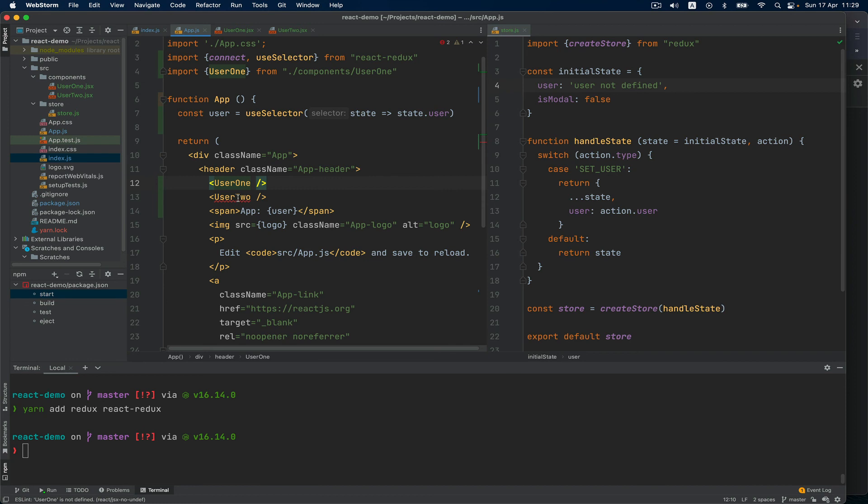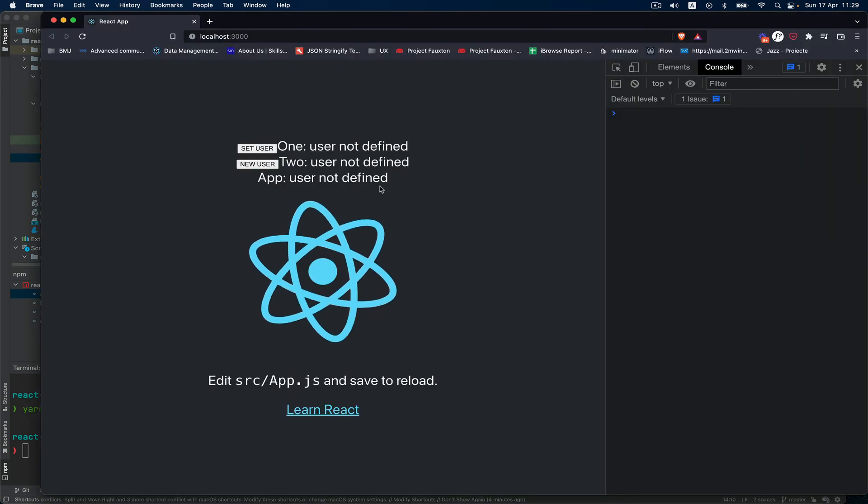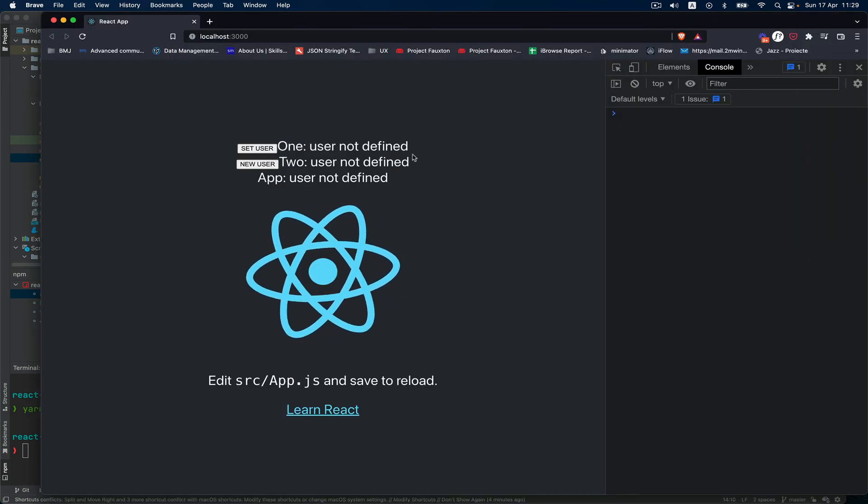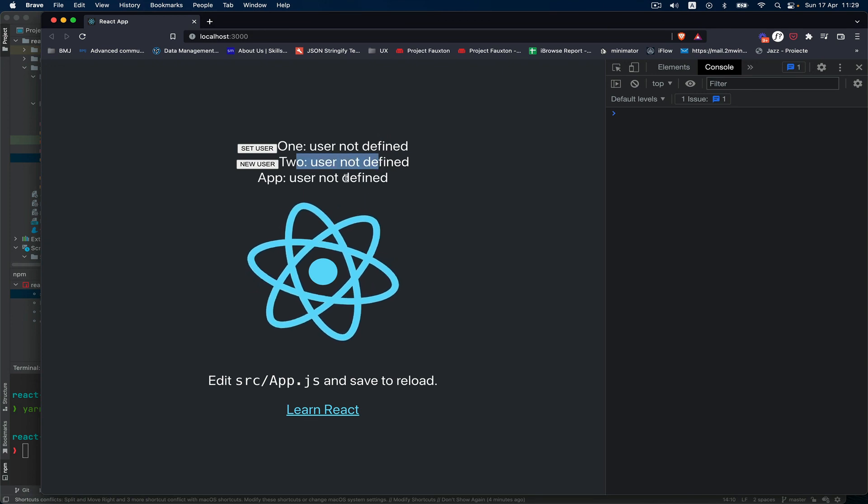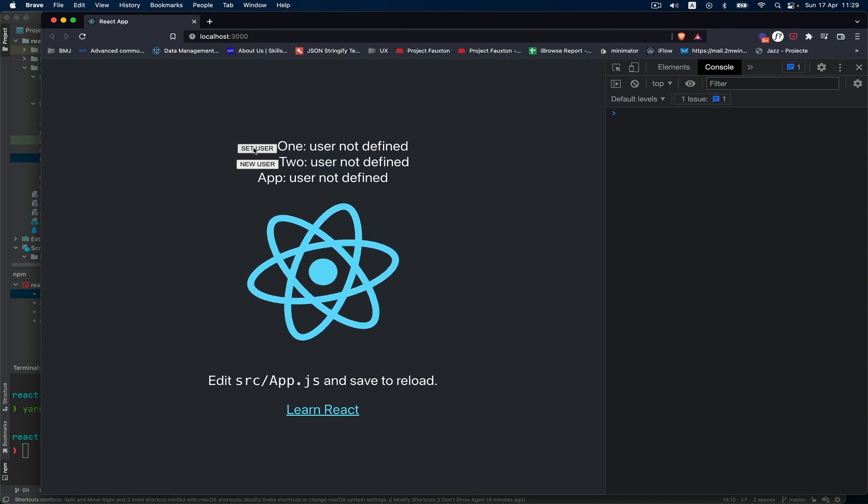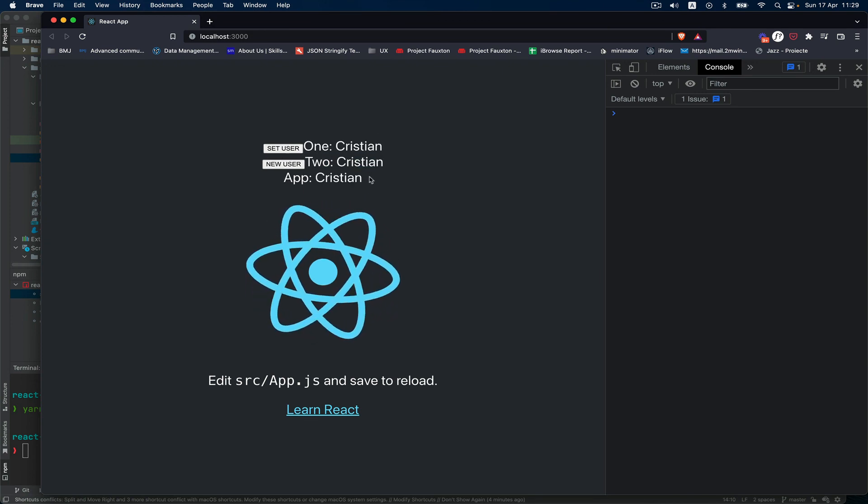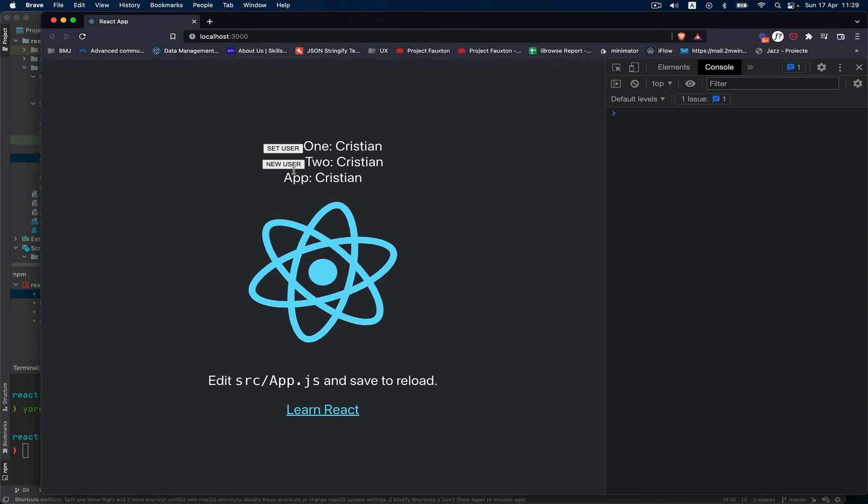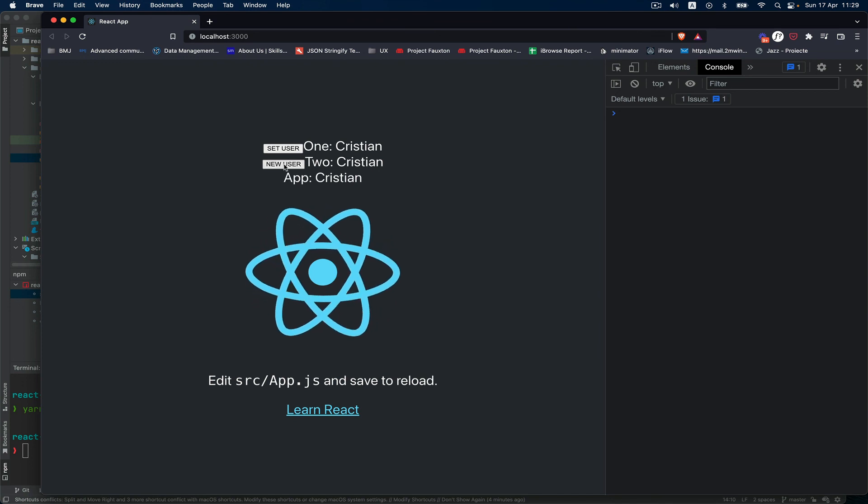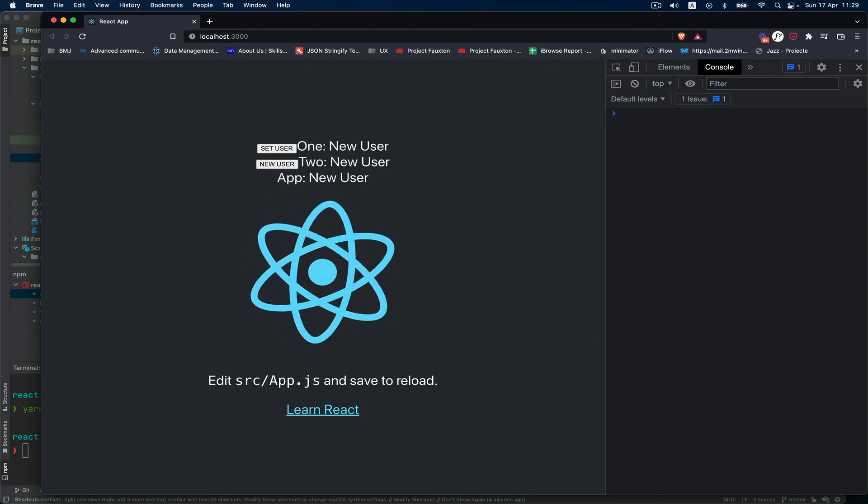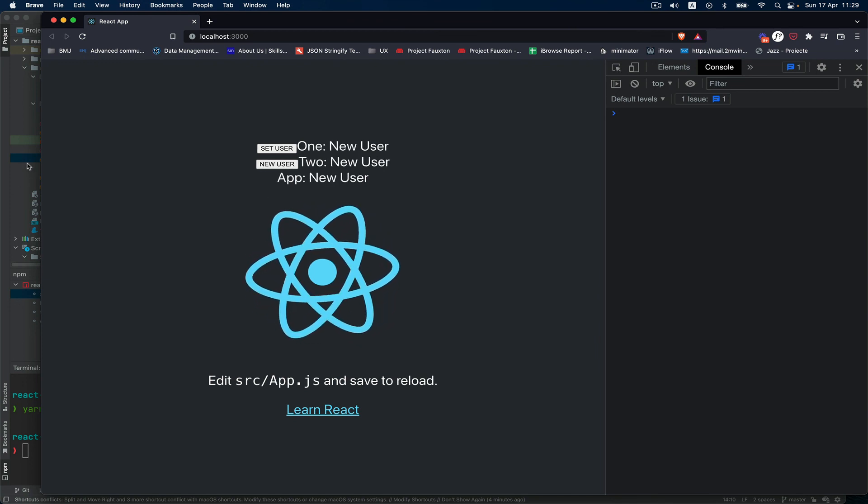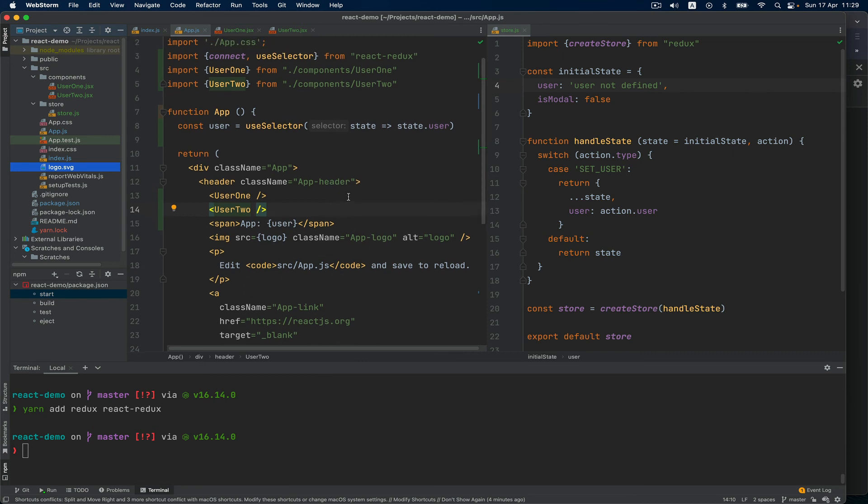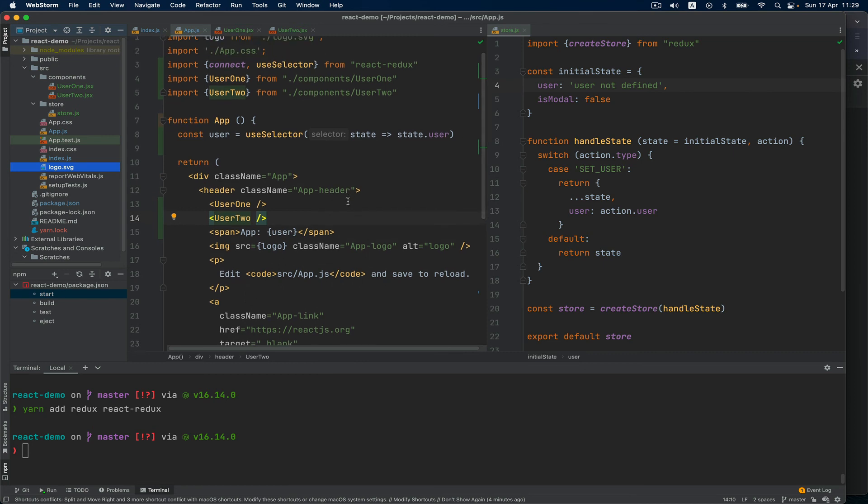We save, we have a look. So we have 'set user', 'not defined', one, two, and up. When I'm going to click set user, all they will get the Christian name. And then when I click new user I get the new user. So you see how easy it is to maintain a single state for all.